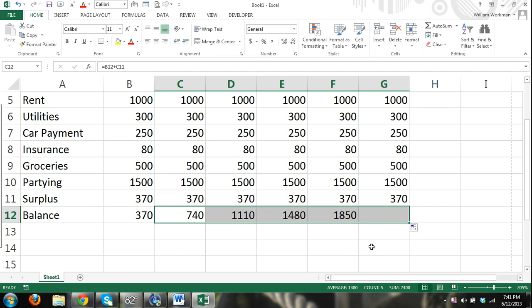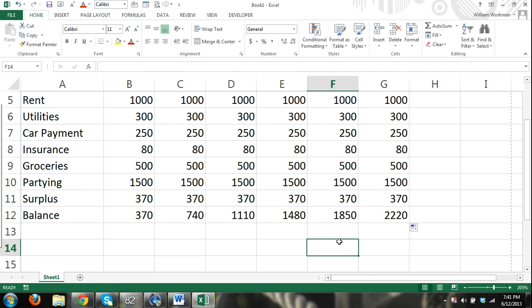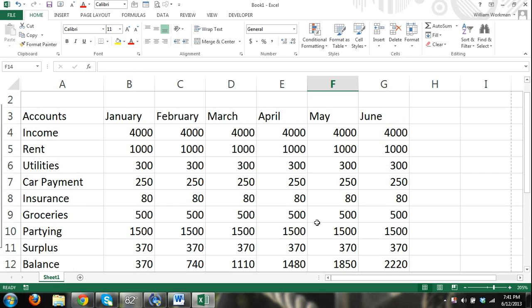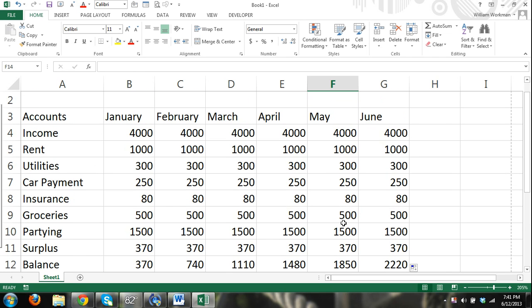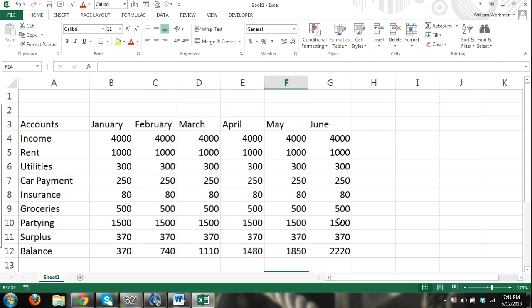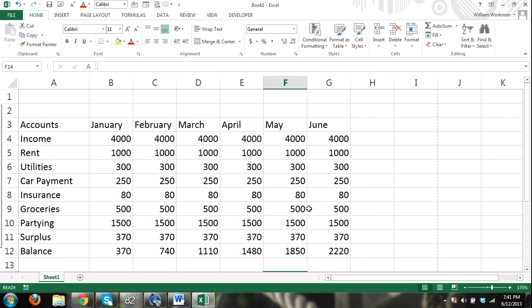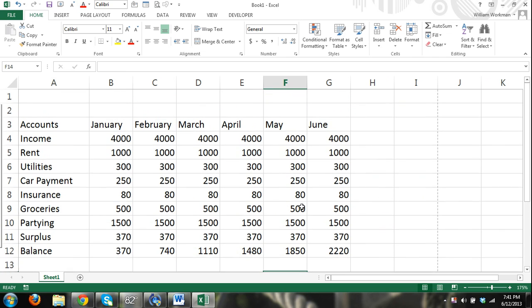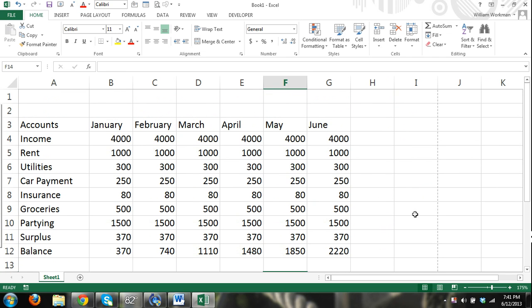So zoom out. By the way, I'm zooming out by hitting control and using the roller on my mouse, that's another tip. So we want to format our cells. We can use cell fill.